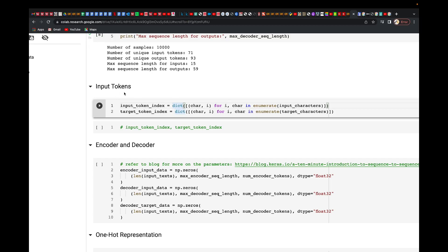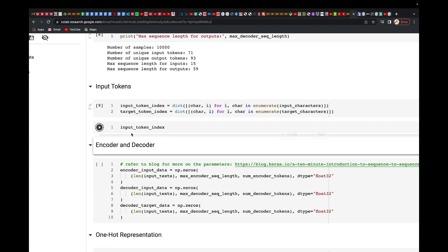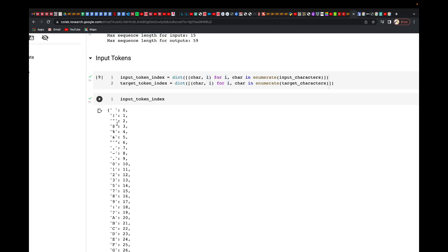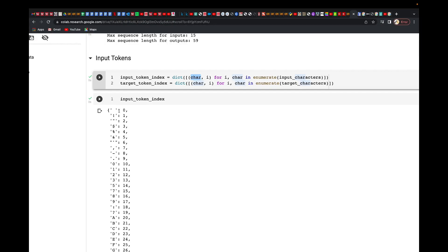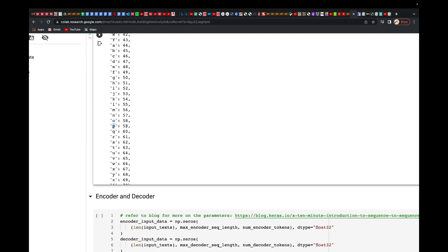Here we find the input token index — enumerate the input characters to give us the index and the respective character, stored as a dictionary of character to index. For example, space appears at index 0, exclamation mark at index 1, quote at index 2, dollar sign at index 3. P appears at index 59, Q at 60, R at 61, S at 62, and so on.